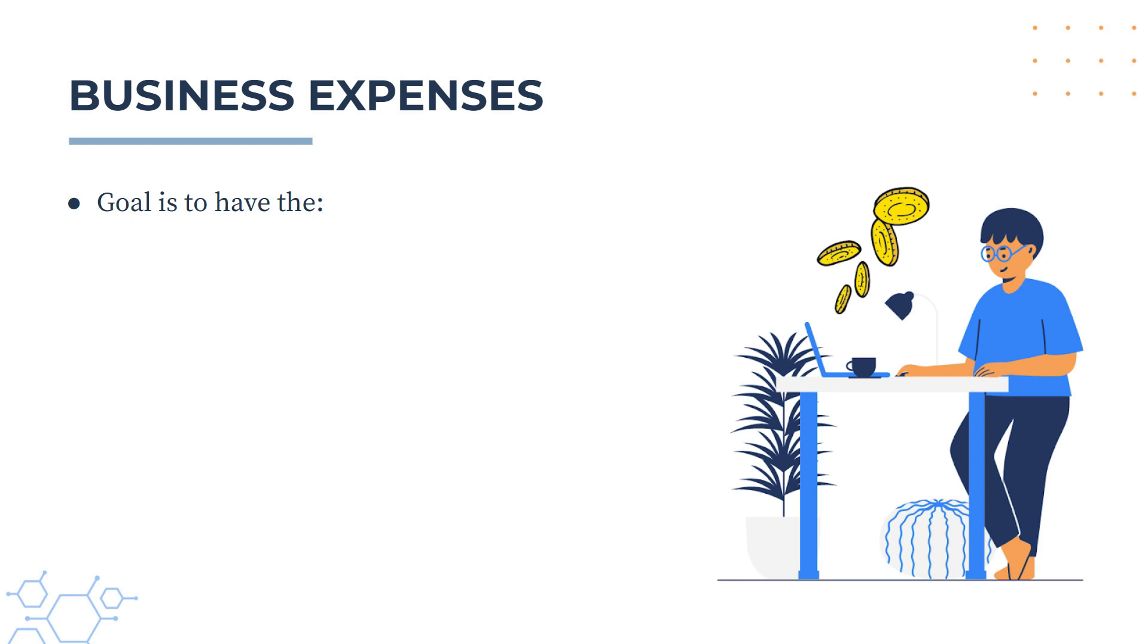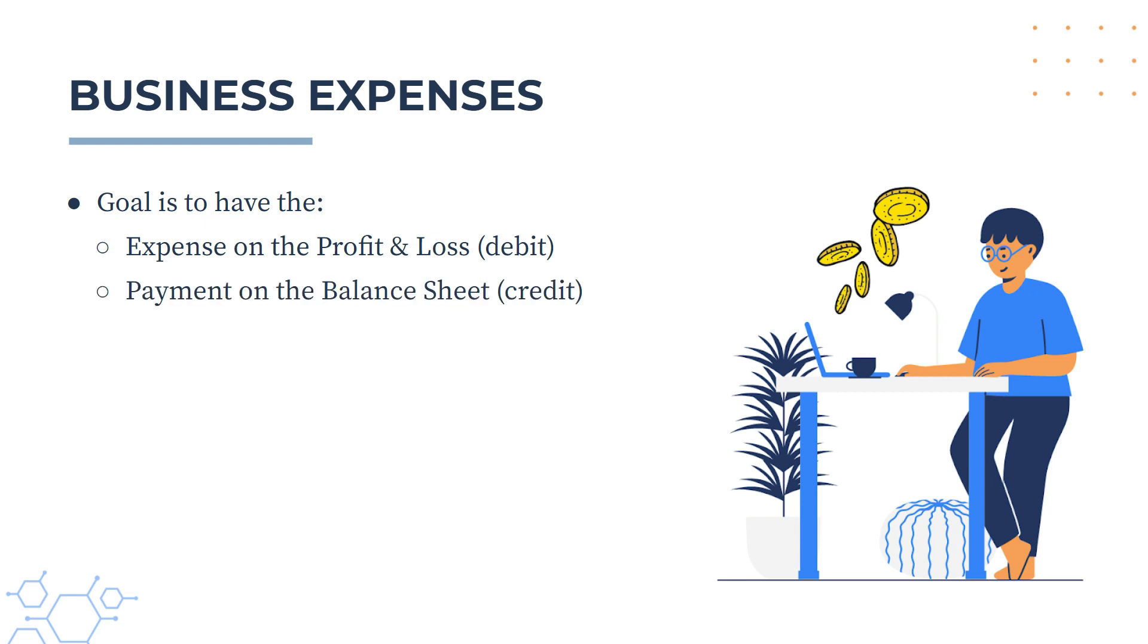No matter what you do, the goal is to have the expense go to the profit and loss, and that's a debit if you're into your debits and credits, and you want the payment to go to the balance sheet which is a credit. After we've done the reconciliation I'll show you how those end up on those two reports.